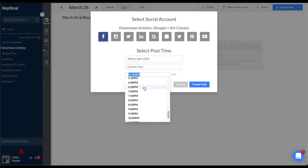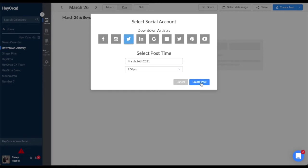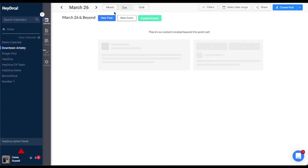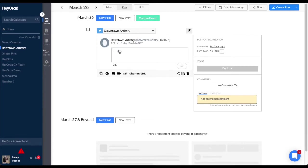Once you select your publishing date and the social account you'd like to post to, you can start creating your post. Click the text box to add any copy or hashtags that you would like to have in your post.